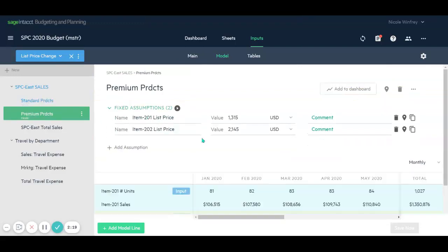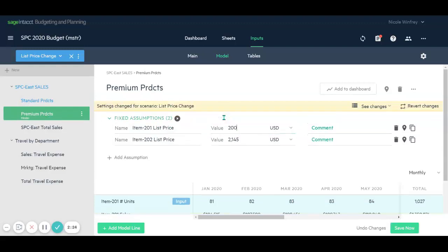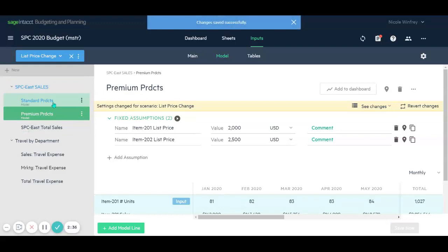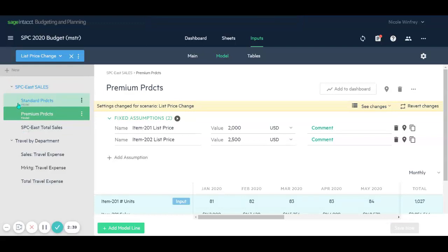Now we want to make similar changes to our premium products as well. So we'll go up that to $2,000 and up this to $2,500 for our list price. Go ahead and save that. And as you can see, as I'm making changes to my scenario, that black text will change to blue, indicating that there's been changes to this particular scenario.